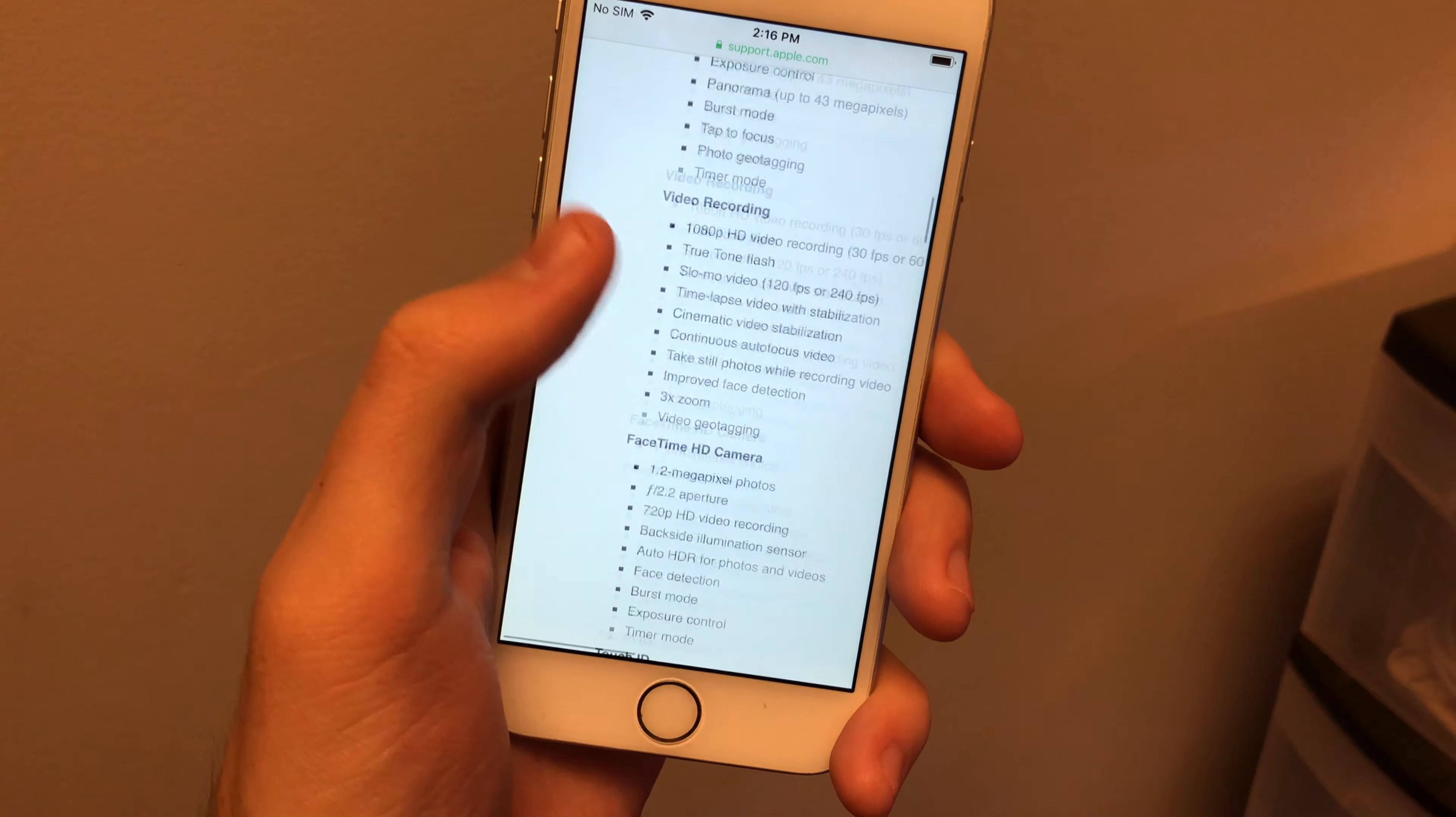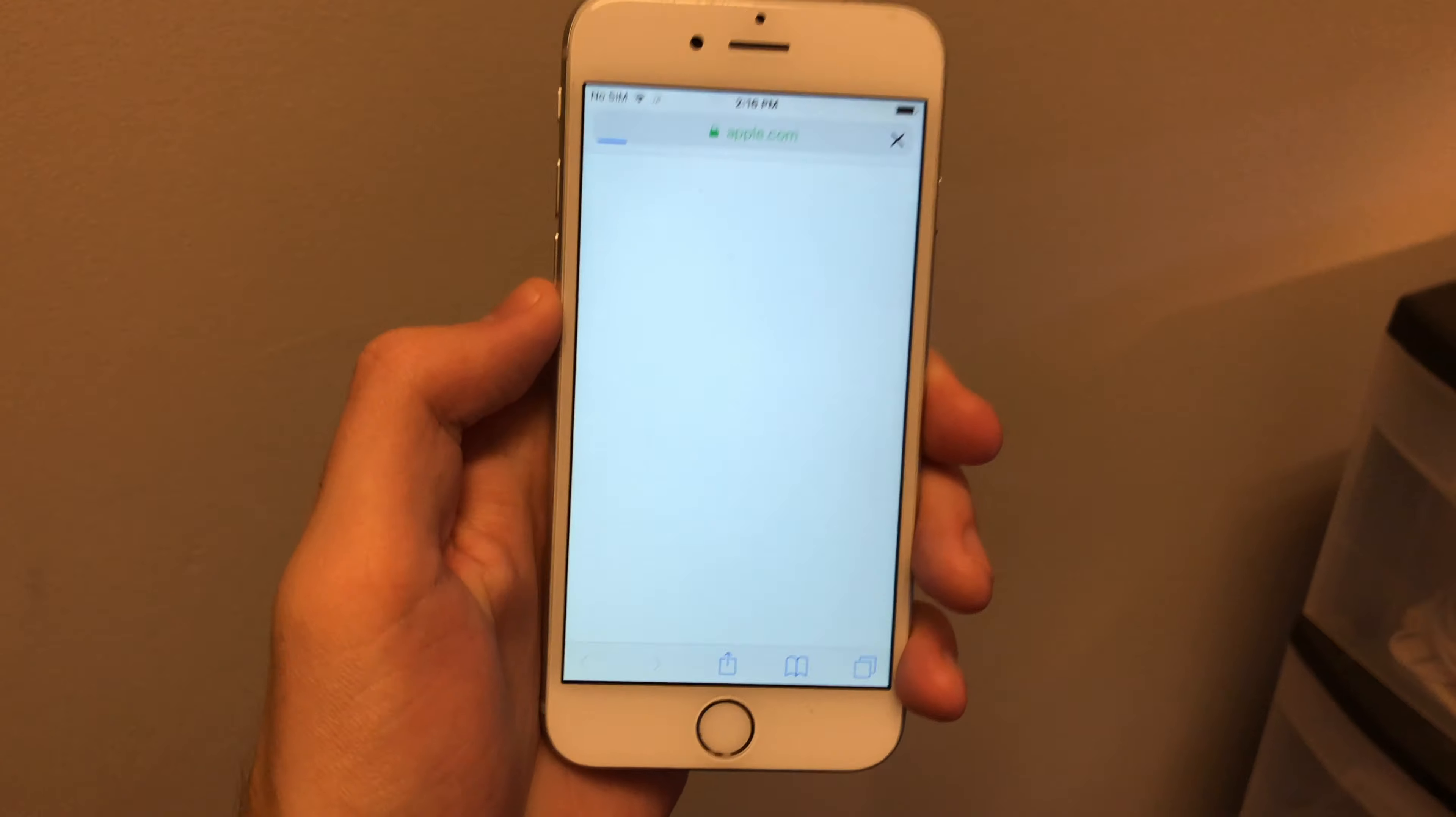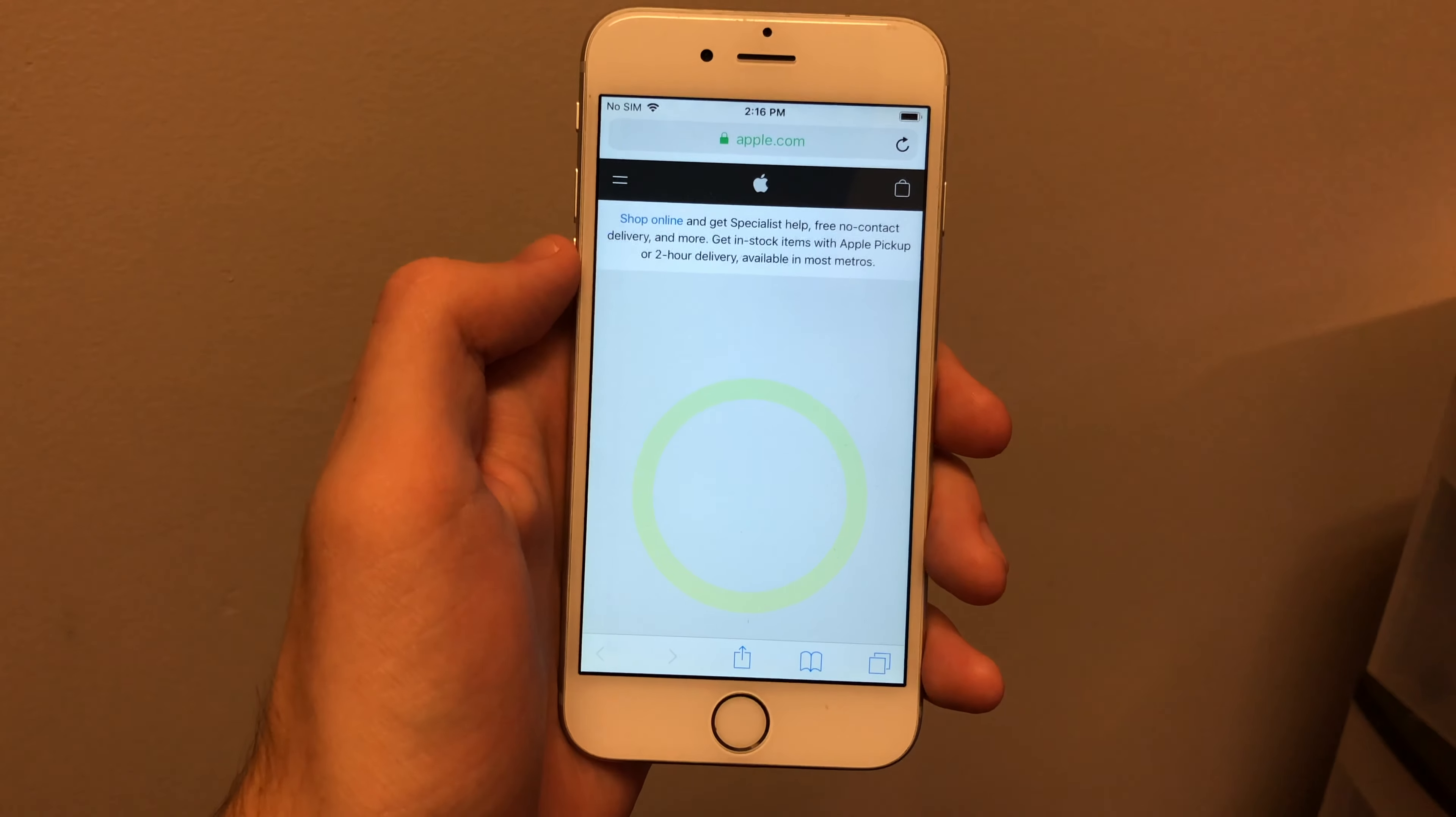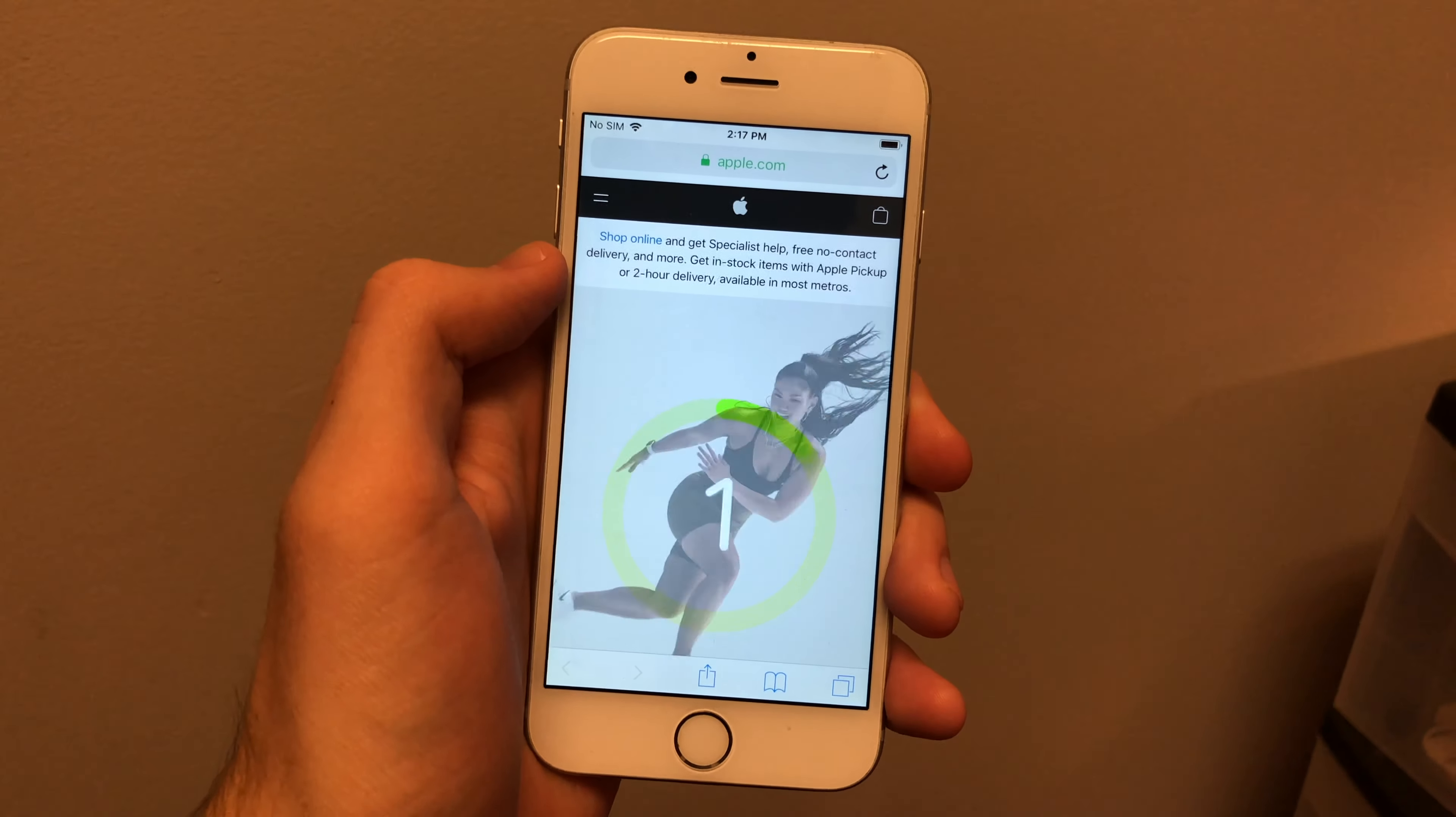And a lot of things on this phone like I said, you have all the modern applications that we still have today. A lot of things work and a lot of things are familiar. So I don't see any reason why you still couldn't rock it.